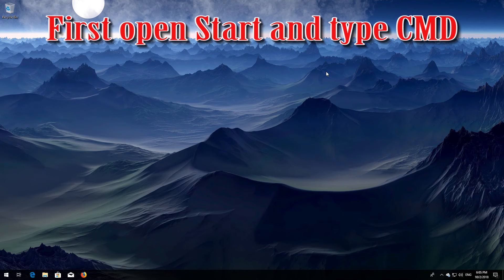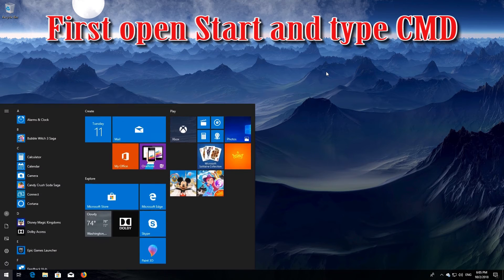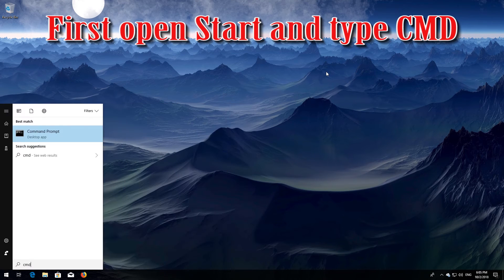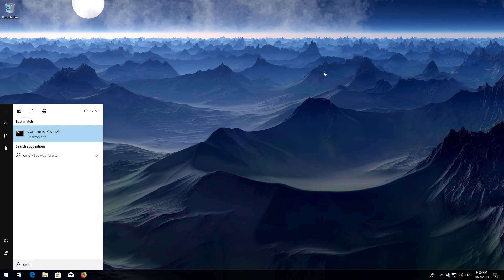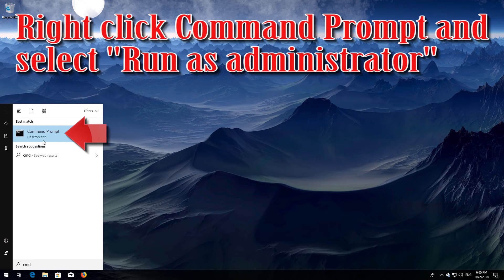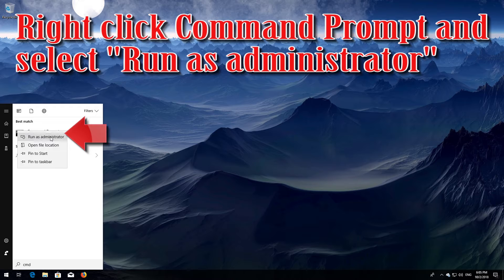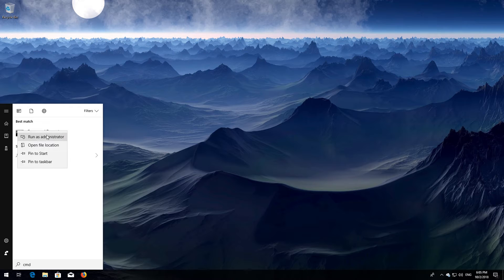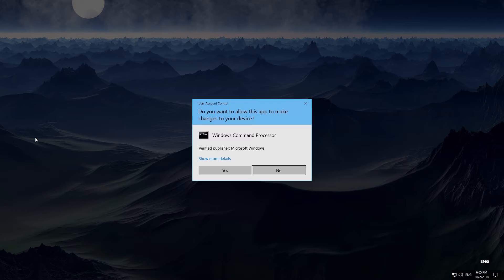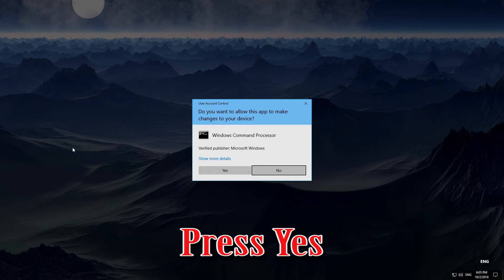First, open Start and type cmd. Right-click Command Prompt and select Run as Administrator. Press Yes.